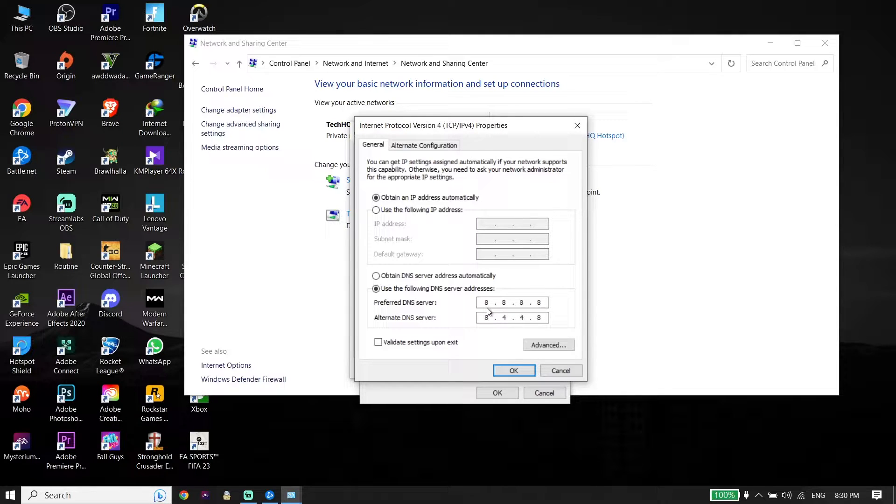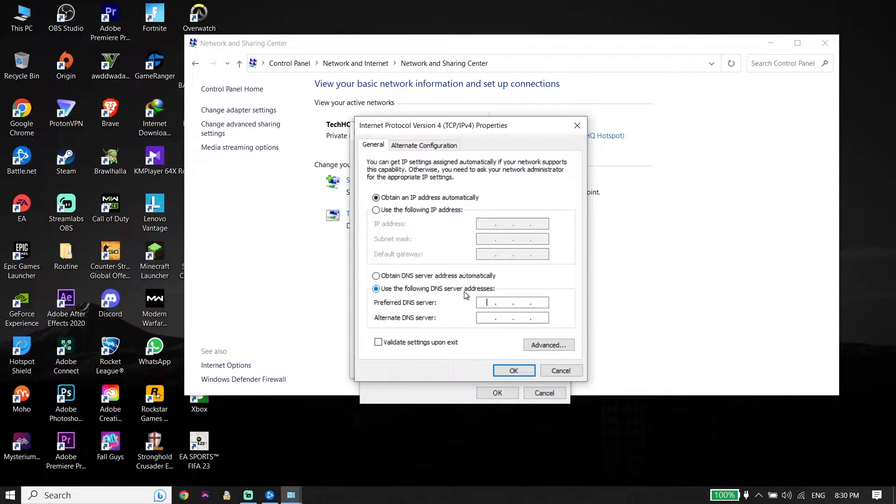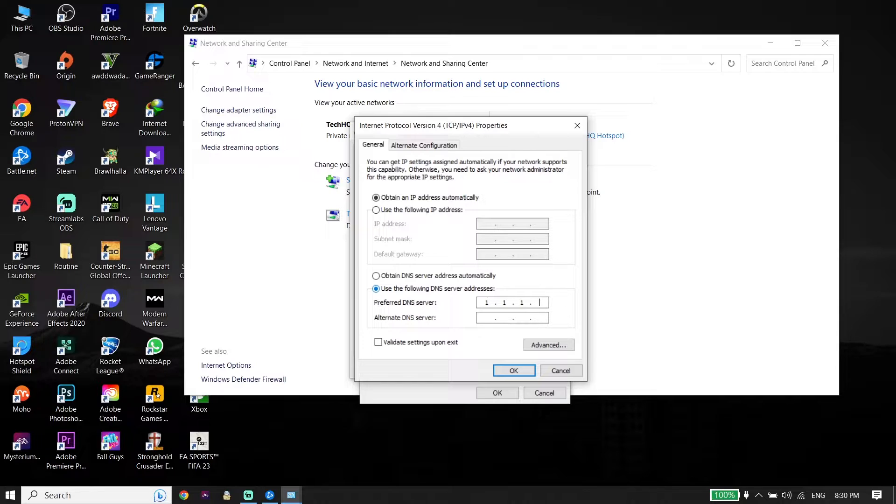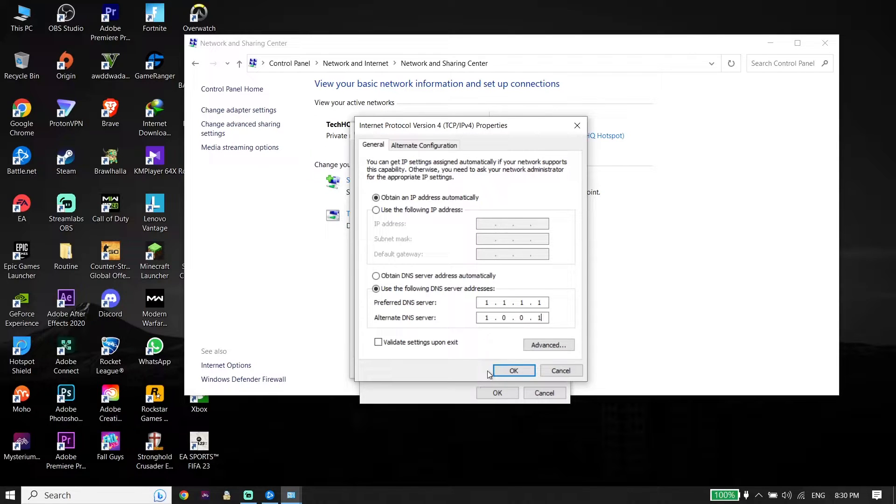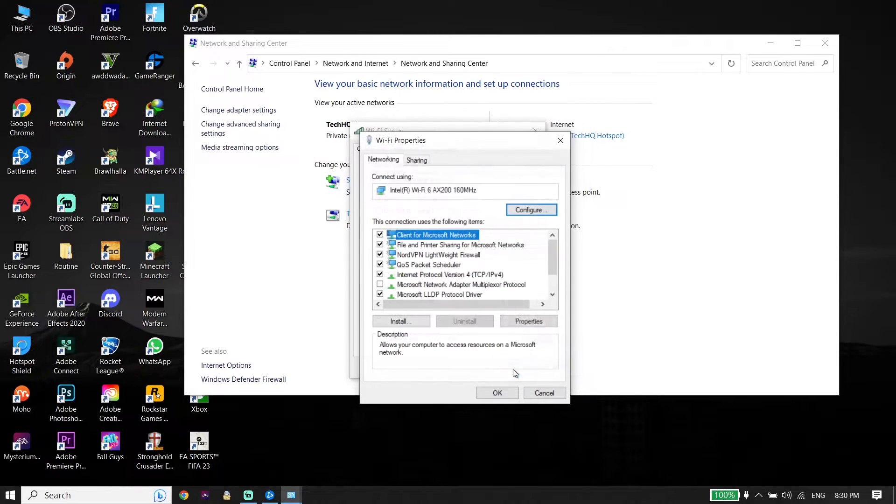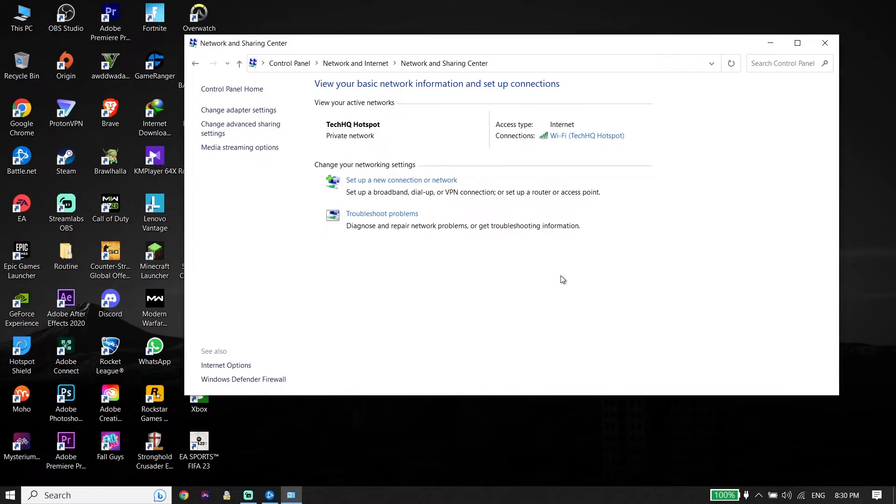And also you can use Cloudflare DNS to fix this issue. Enter 1.1.1.1 for primary DNS and then enter 1.0.0.1 for secondary DNS. Now go down and click OK, then click OK again and click Close.